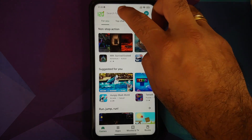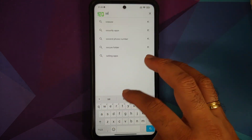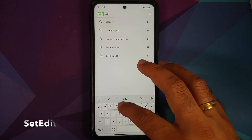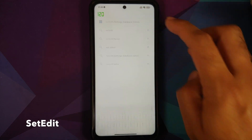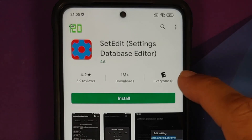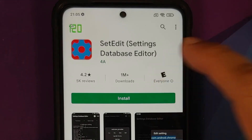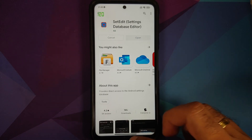Next, go to the Google Play Store and search for an application called SetEdit. The application is also linked in the description of the video. Install the application.